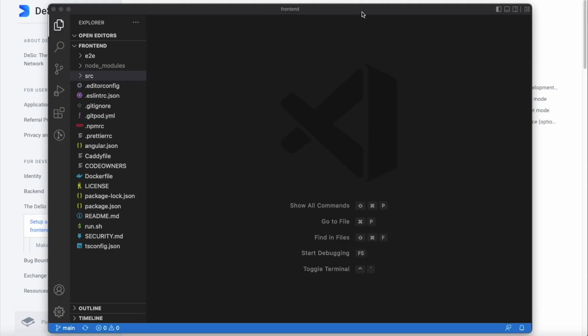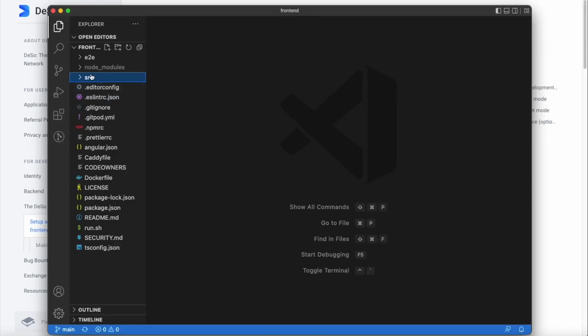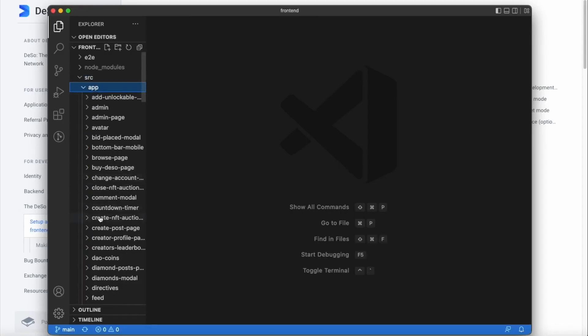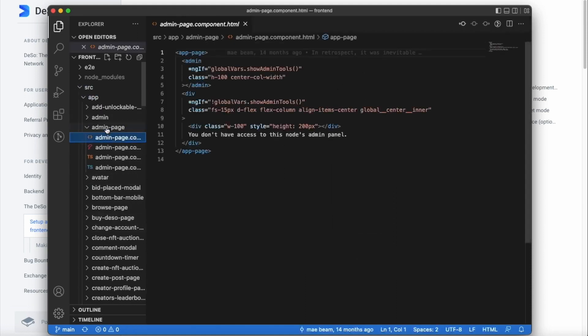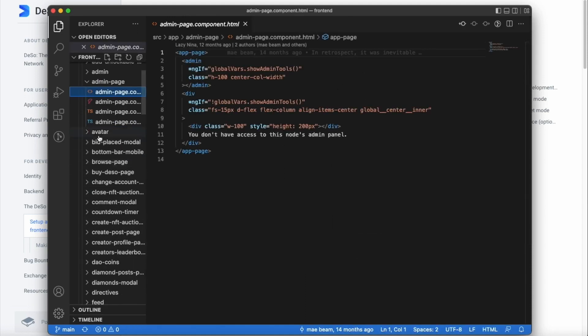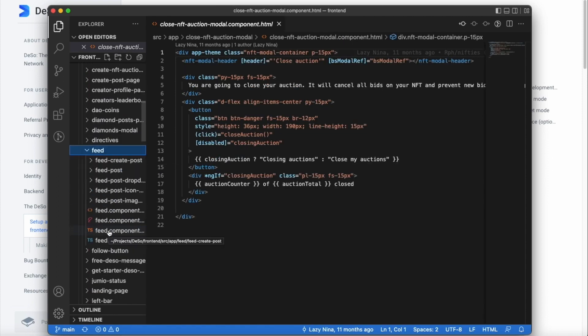So you've already got a nice looking shell for a social app to start from. If we open up this project in VS Code, we can see that this is an Angular project, which I personally happen to love. Going into source and then app, we can see all of these components that are pre-built for us — there's an admin page, an avatar component, stuff for NFT integrations, and a feed with different post components. All these pieces are ready to go for whatever app idea you have.